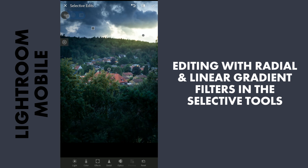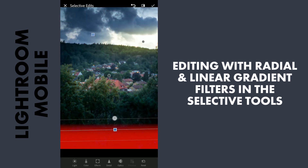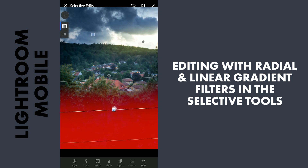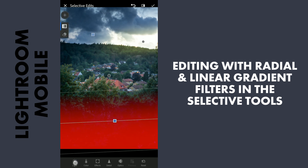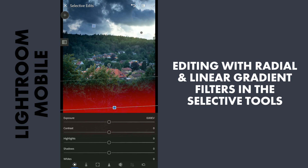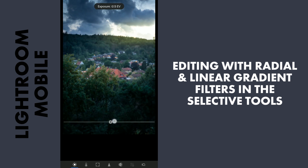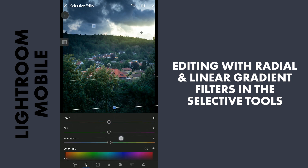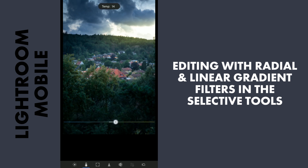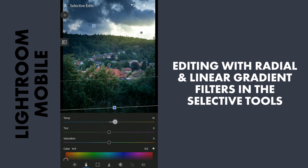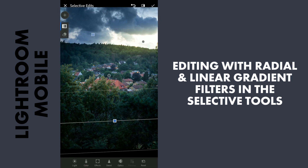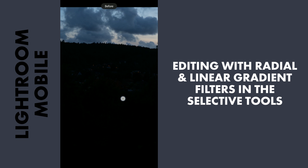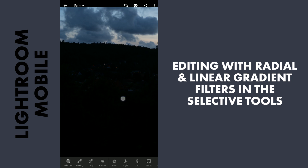I will add one more linear gradient filter at the bottom, with a little increase in the exposure and also a little temperature to make it warmer. So you can already see the difference here — the before and after.